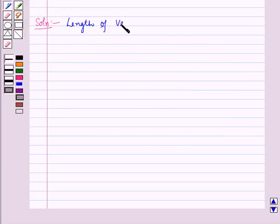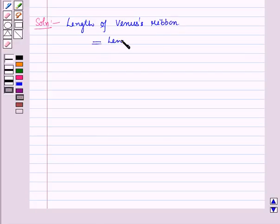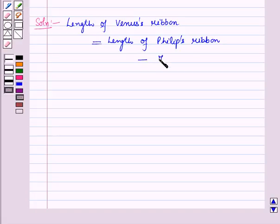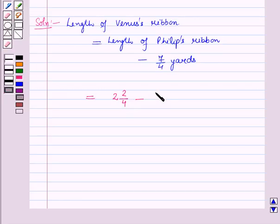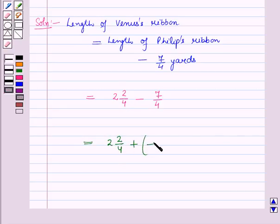Length of Venus ribbon is equal to length of Philip's ribbon minus 7 by 4 yards, as Venus ribbon is 7 by 4 yards shorter than Philip's ribbon. Length of Philip's ribbon is 2 and 2 by 4 yards, so this is equal to 2 and 2 by 4 minus 7 by 4, which can also be written as 2 and 2 by 4 plus of minus 7 by 4.